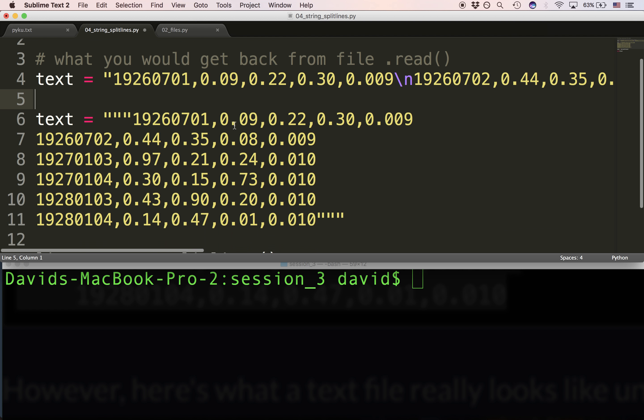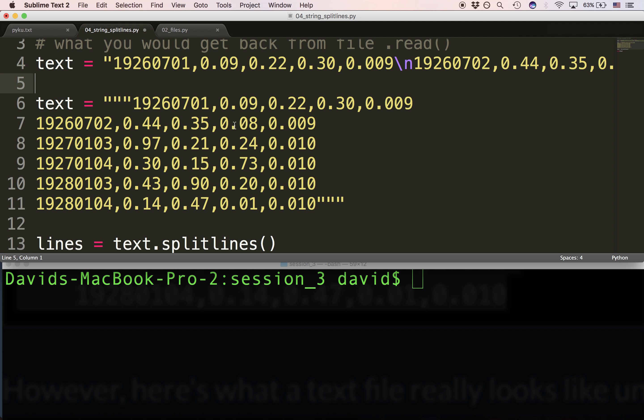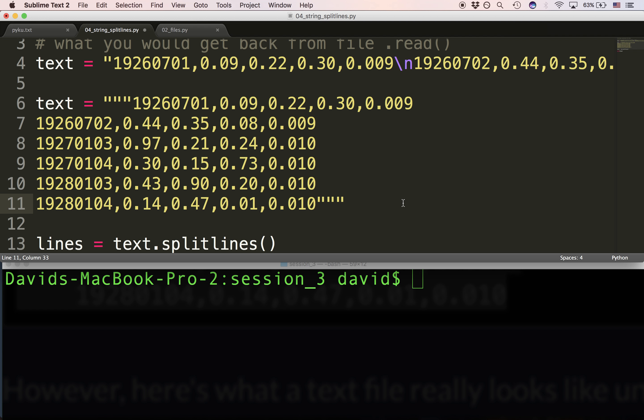What I want to show you first is another way to represent that single string that represents the entire file. This is a six-line file, and it can be represented as a single string using the triple-quoted string. The triple-quoted string is a multi-line string — you can see I've got triple quotes on either side, and the string occupies multiple lines. In a way, this string is the same thing as what we see on line 4. Text on line 4 and text on line 6 are identical — they're the same string.